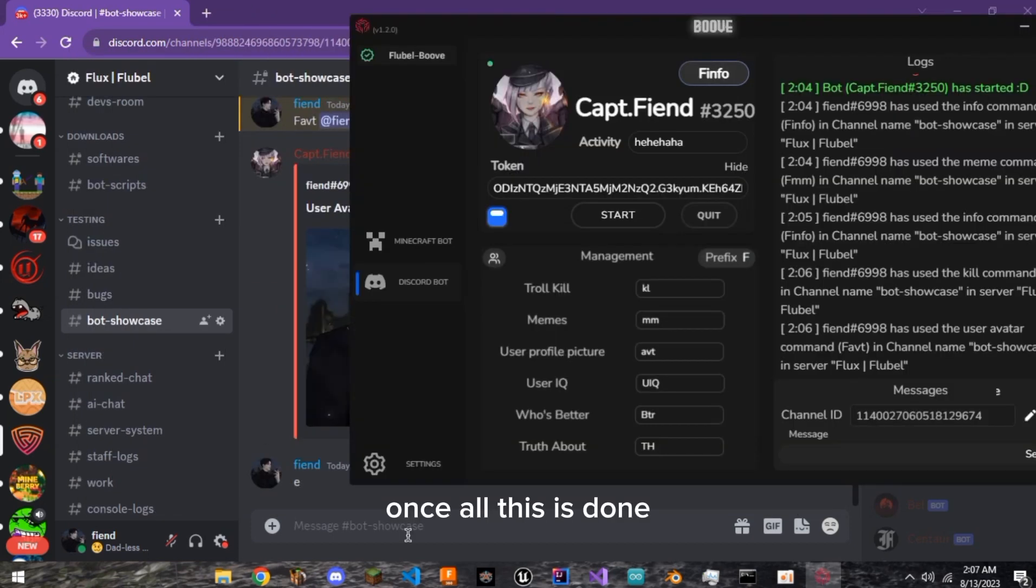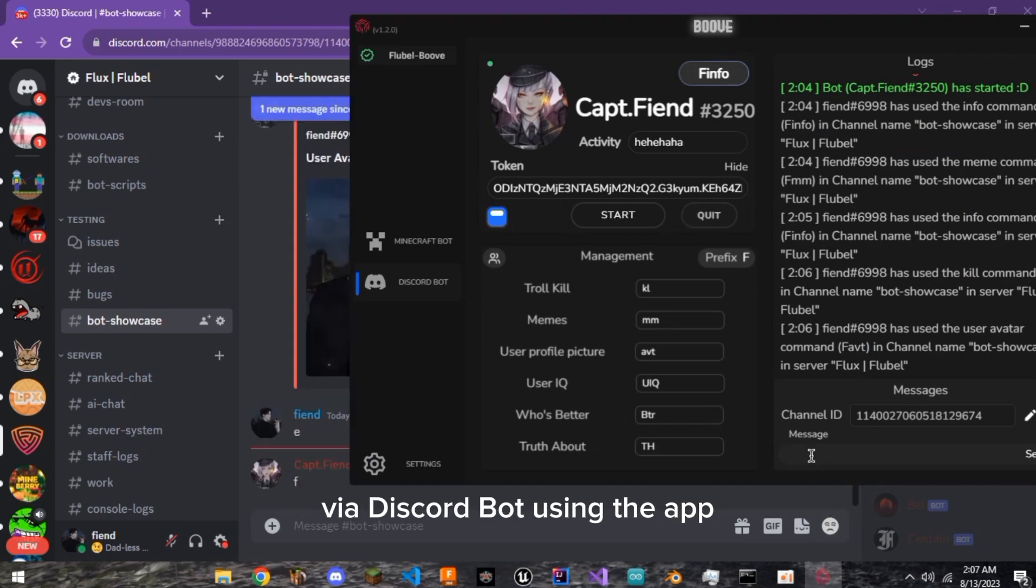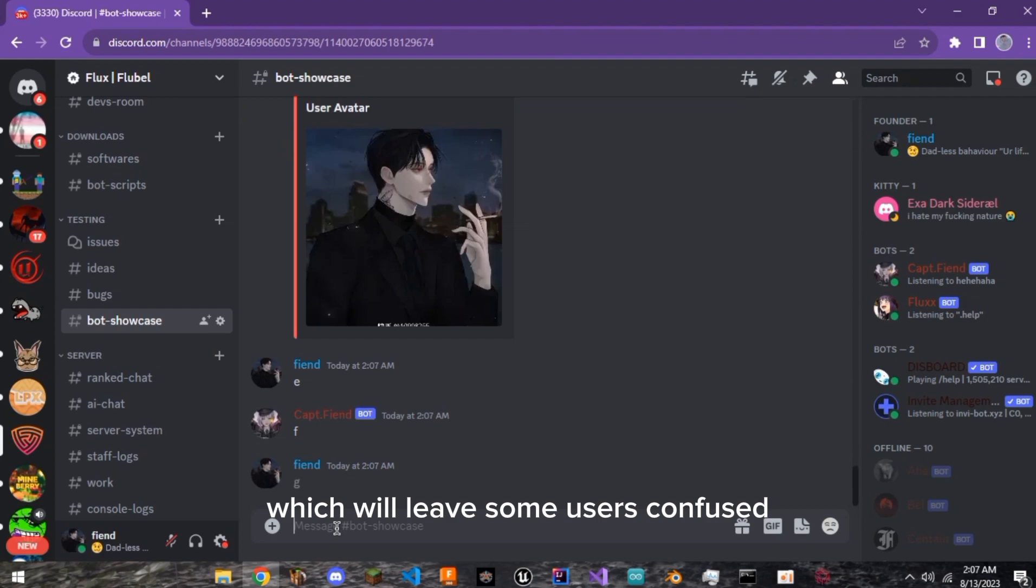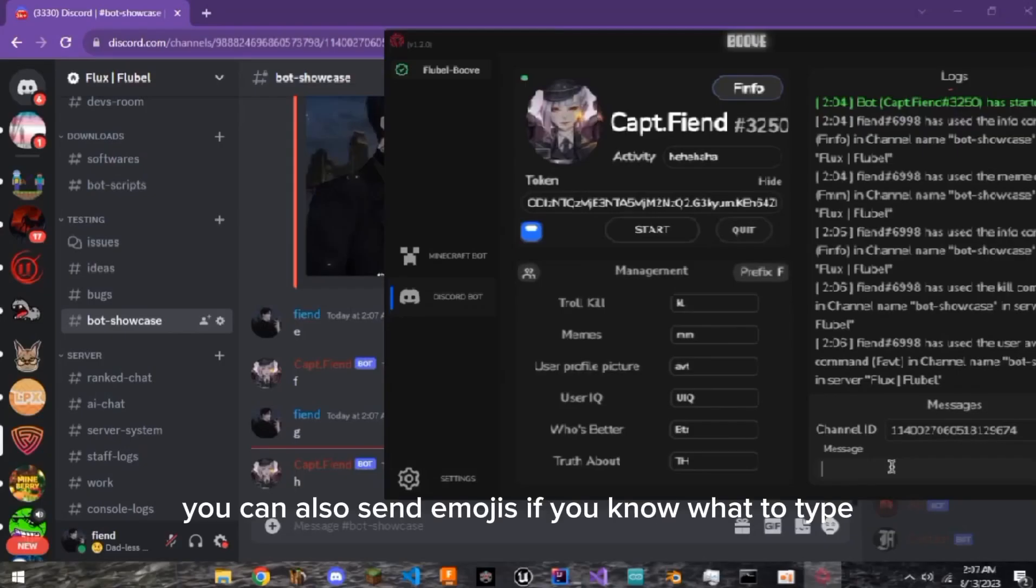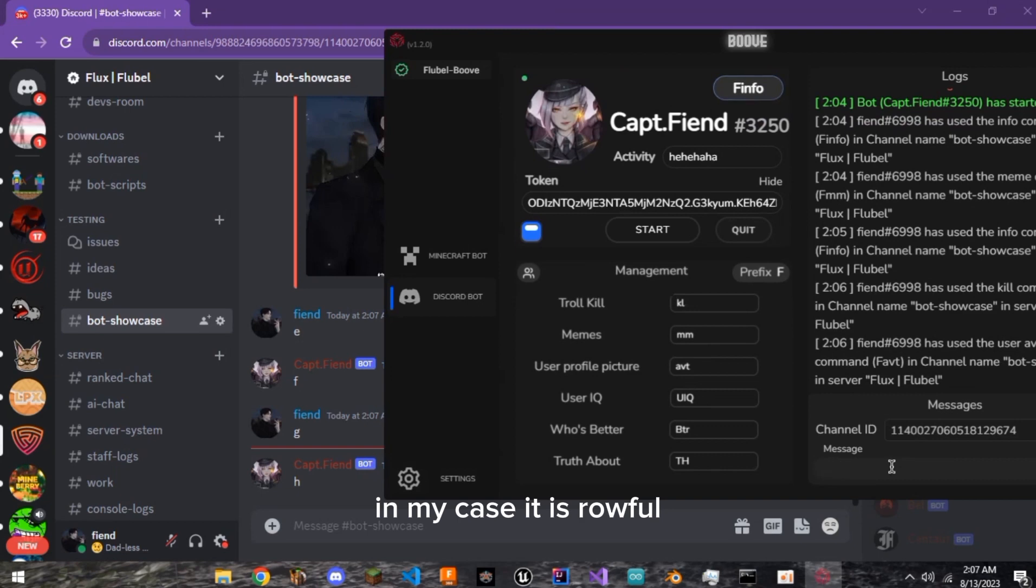Once all this is done, you will be able to send messages to this channel via Discord bot using the app which will leave some users confused. You can also send emojis if you know what to type. In my case, it is ROFL.